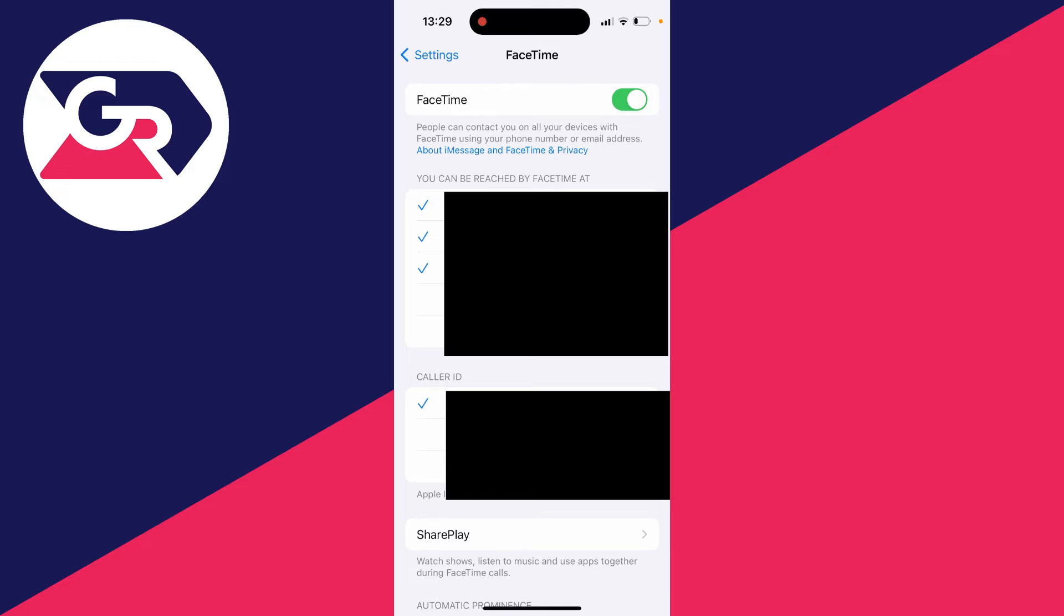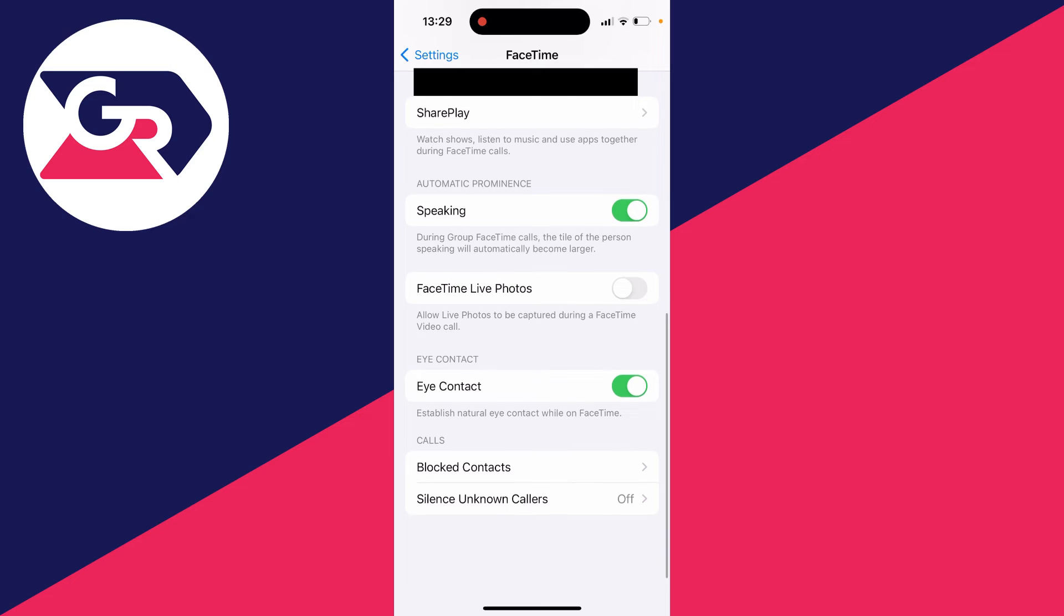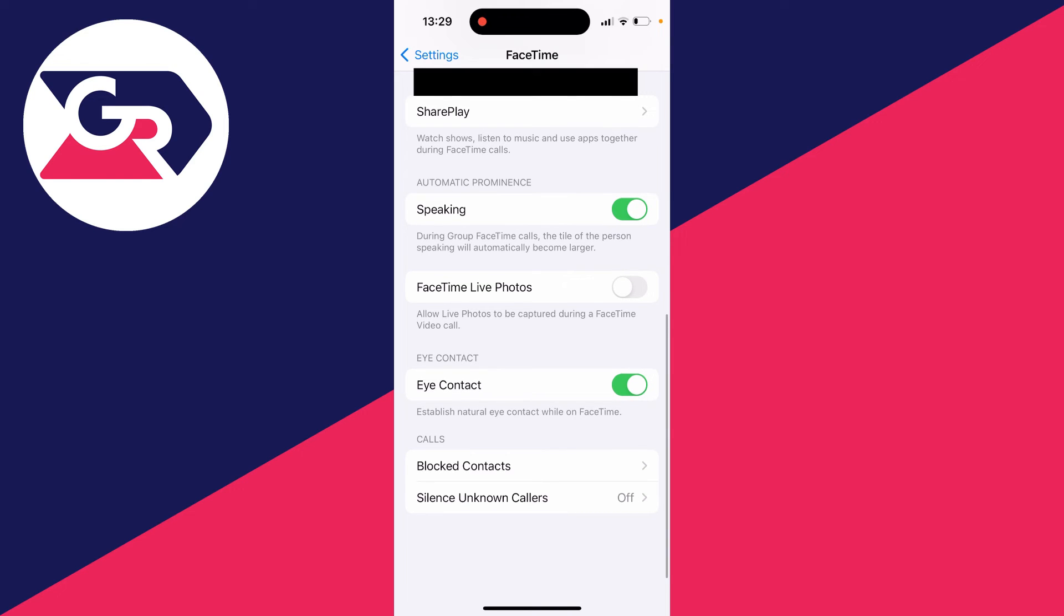So you can choose what numbers and emails you'll be reached at by FaceTime, and you can then choose the caller ID. Basically, this is the email or phone number which pops up when you call somebody on FaceTime. You can scroll down and you've got more settings as well.